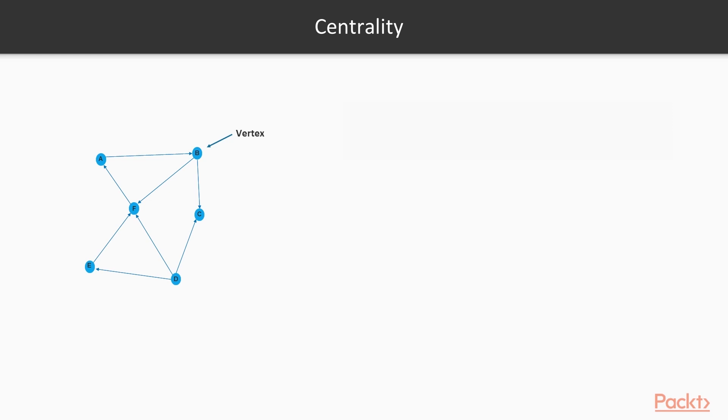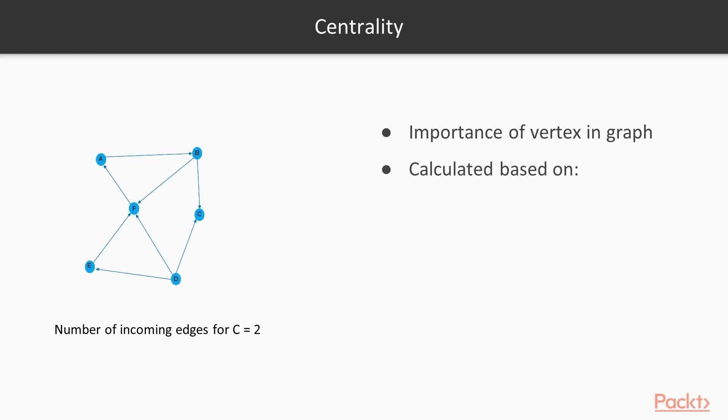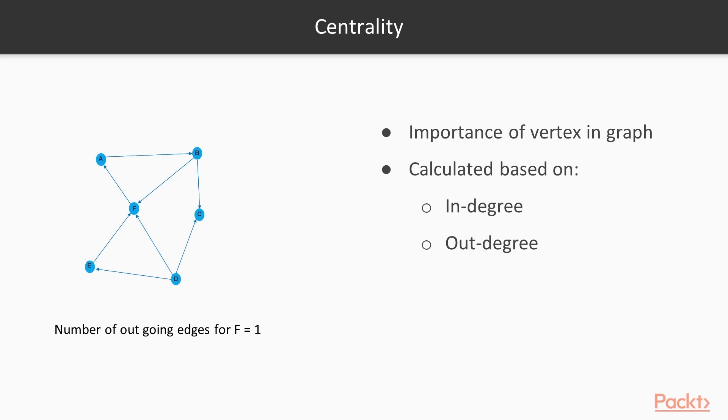The first structural property is centrality of a vertex. The centrality of a vertex in a graph defines the importance of that vertex in the graph. Centrality can be calculated in a multitude of ways. Degree centrality is calculated based on the in-degree, that is, the number of incoming edges, and the out-degree, that is, the number of outgoing edges of the graph.